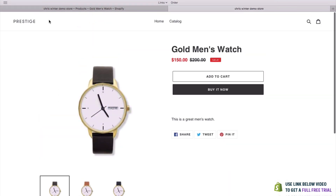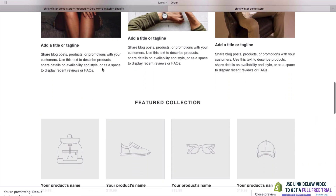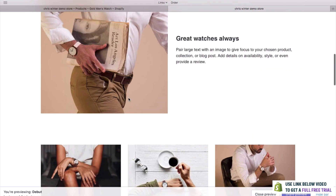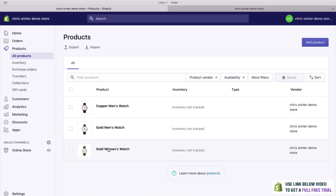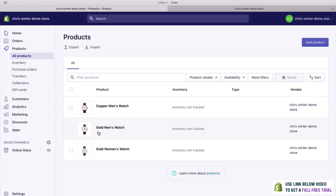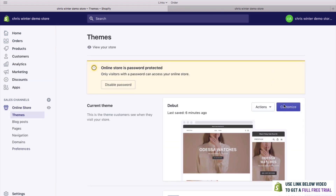We could even add this as a featured collection, but first we'll need to add a few more products, which I'll do now. We now have three watches — I wanted to speed that up so we could get through this quicker. I just added a few extra products: a men's watch, a copper watch, and a women's watch. What we can do now is go back to our design page, which we do by going to Online Store and then clicking Customize.